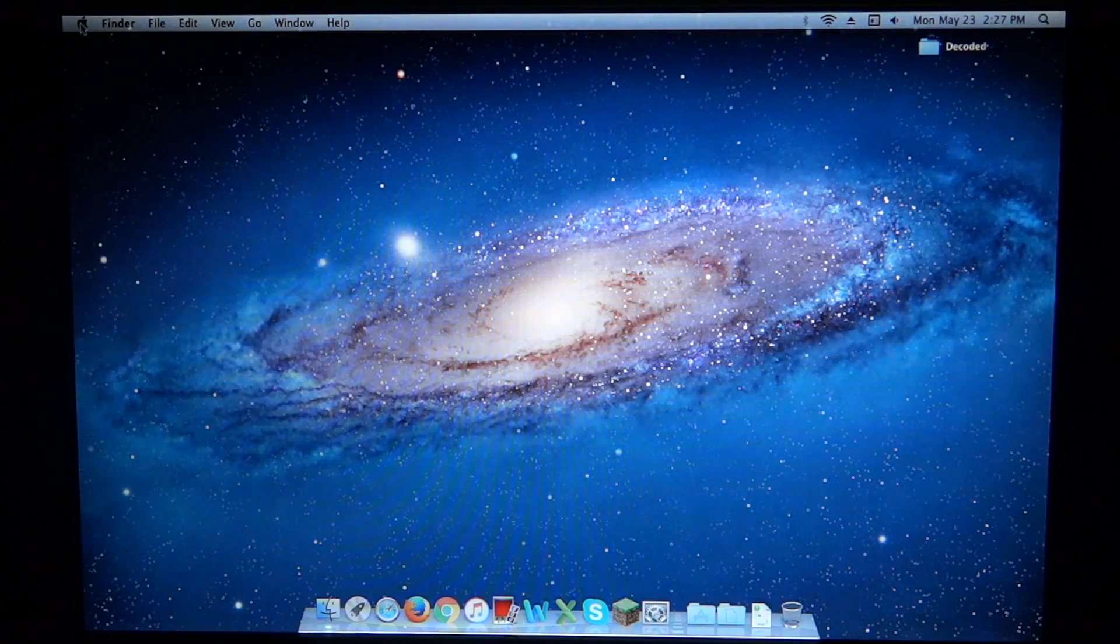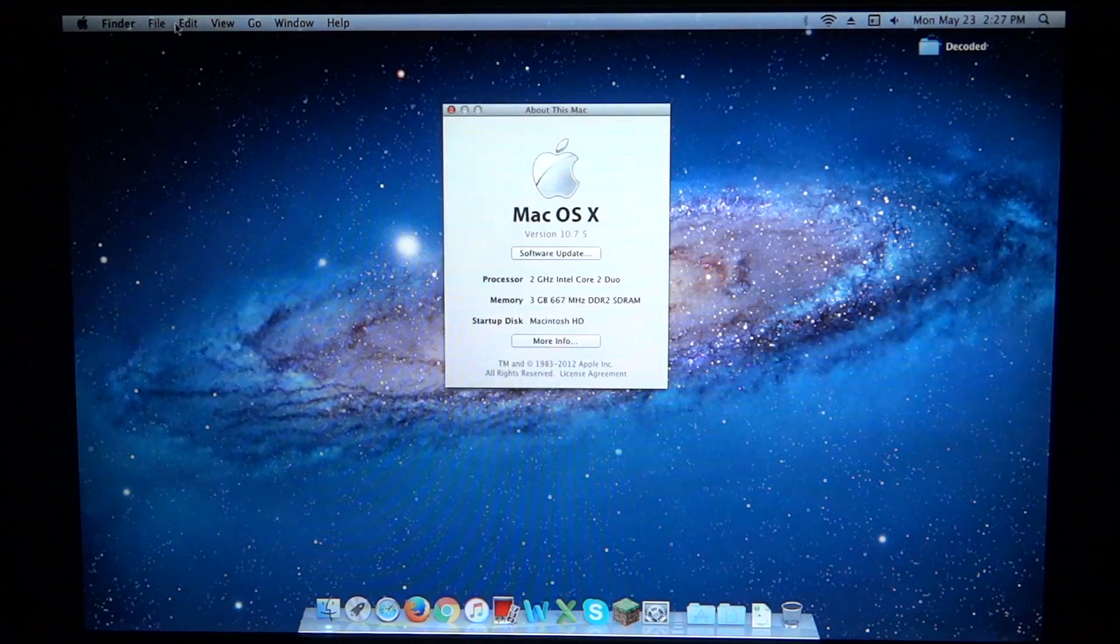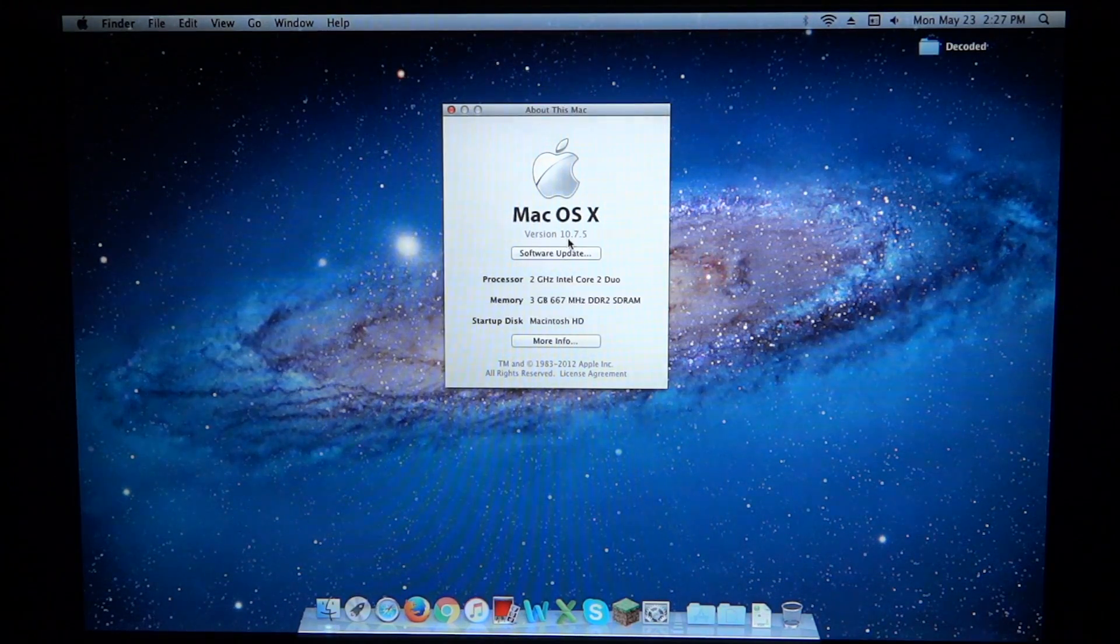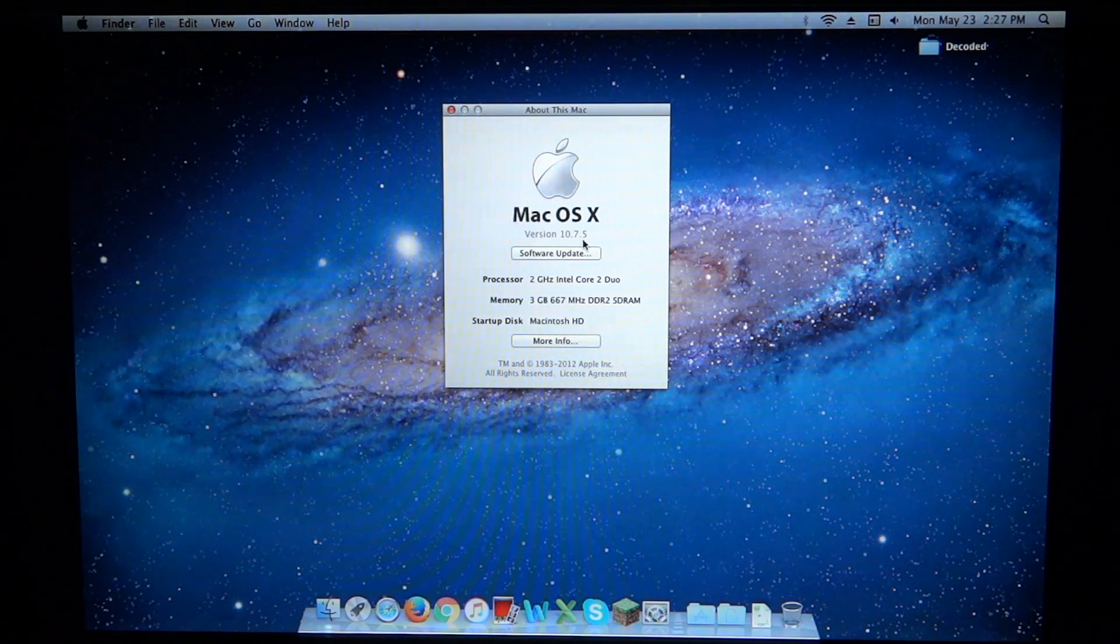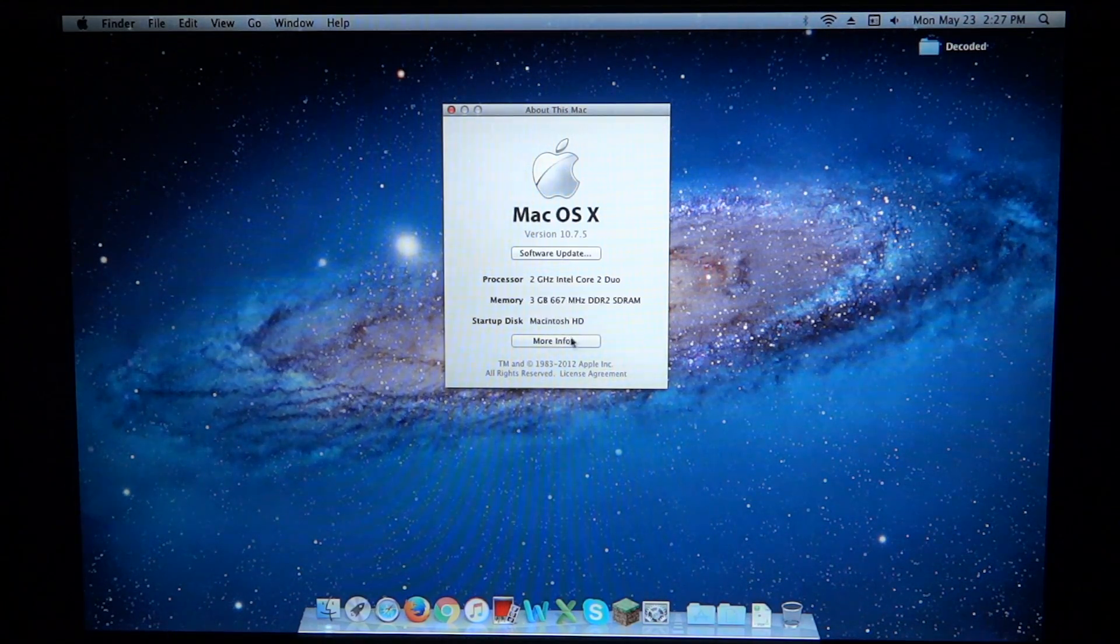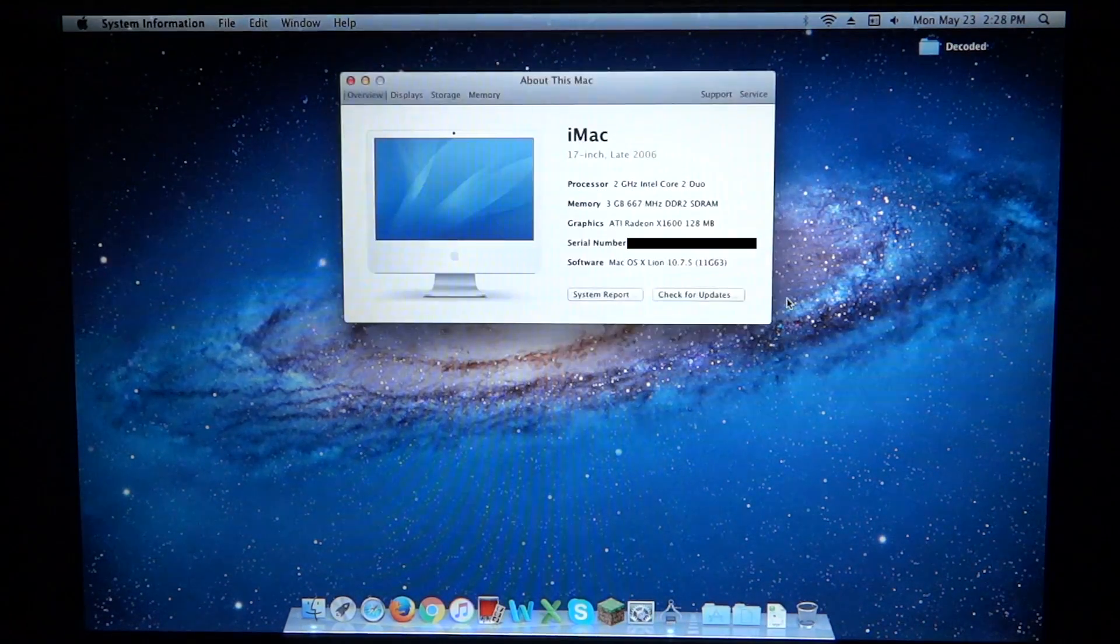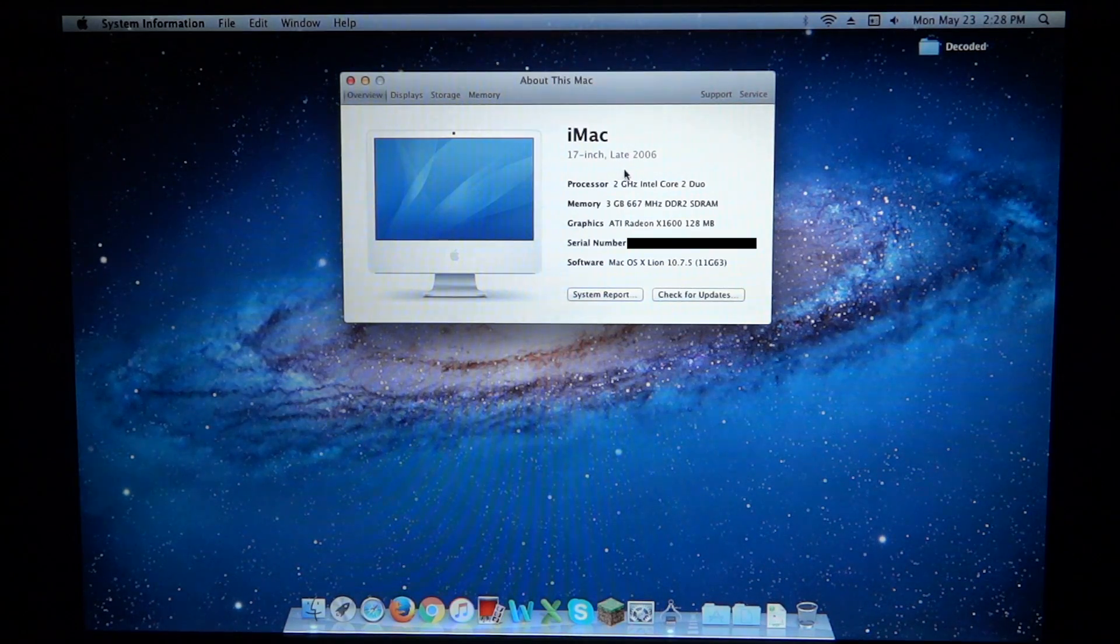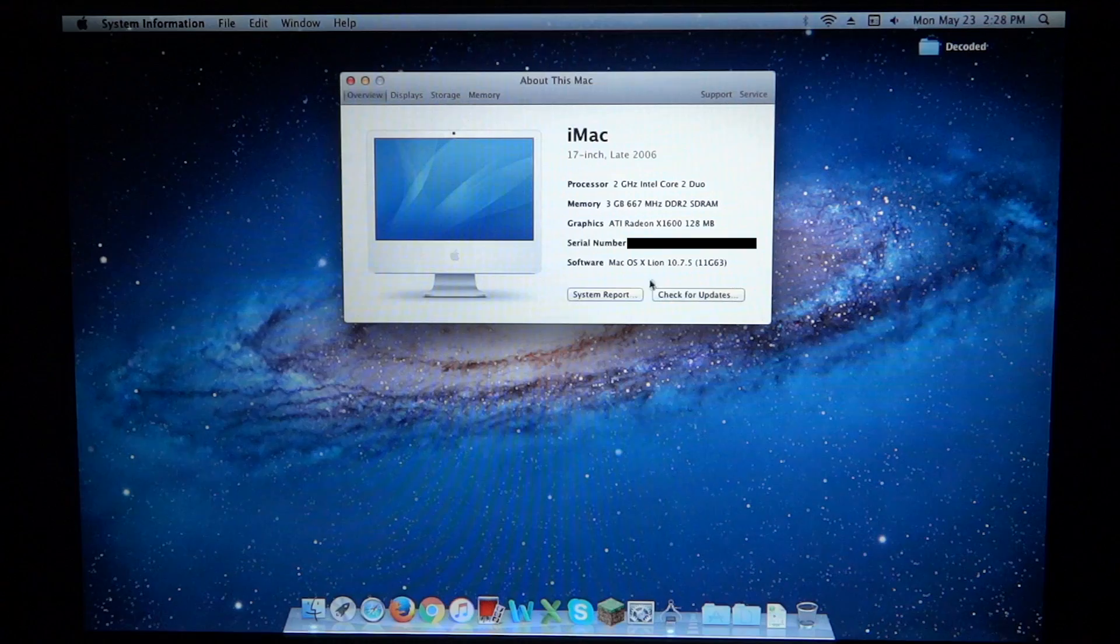Let's go up and take a look at About This Mac. We can see we are running Lion 10.7.5, the latest version of it. We can see our specs. We can get more information. We can see that it is indeed a late 2006 model.